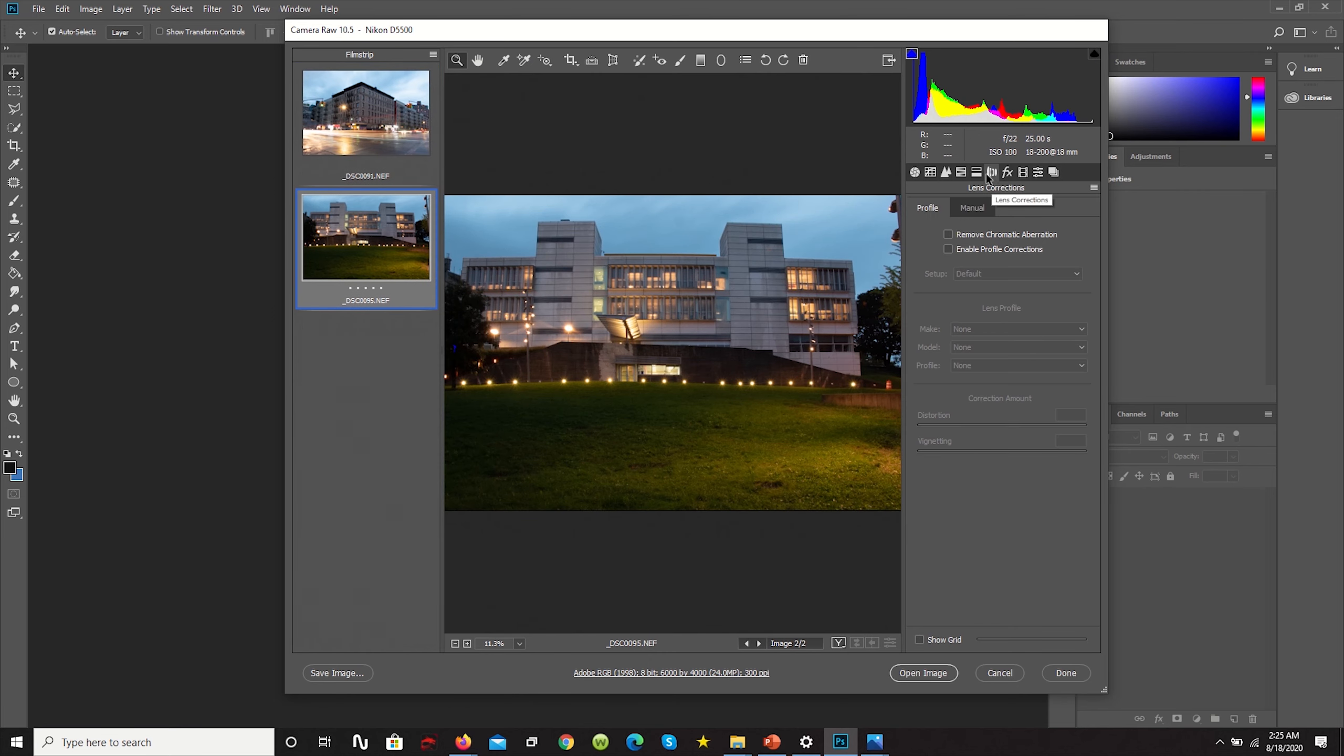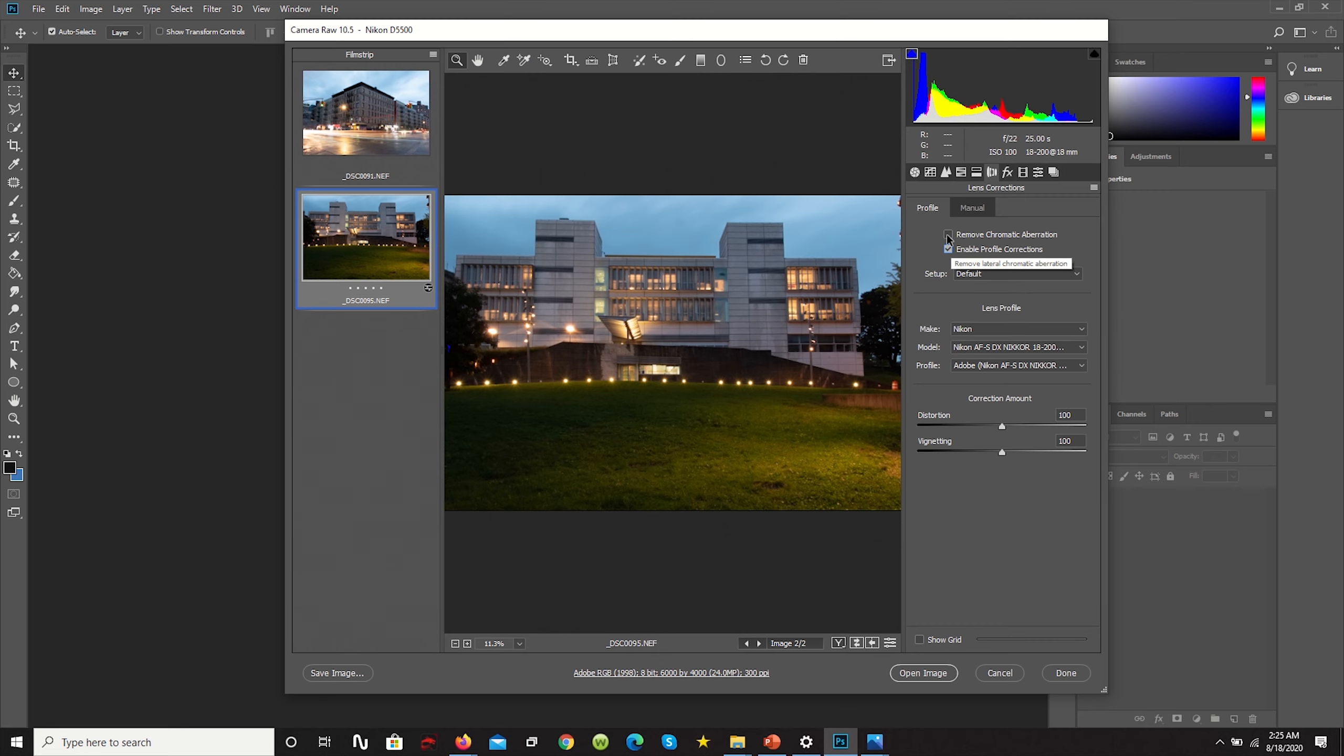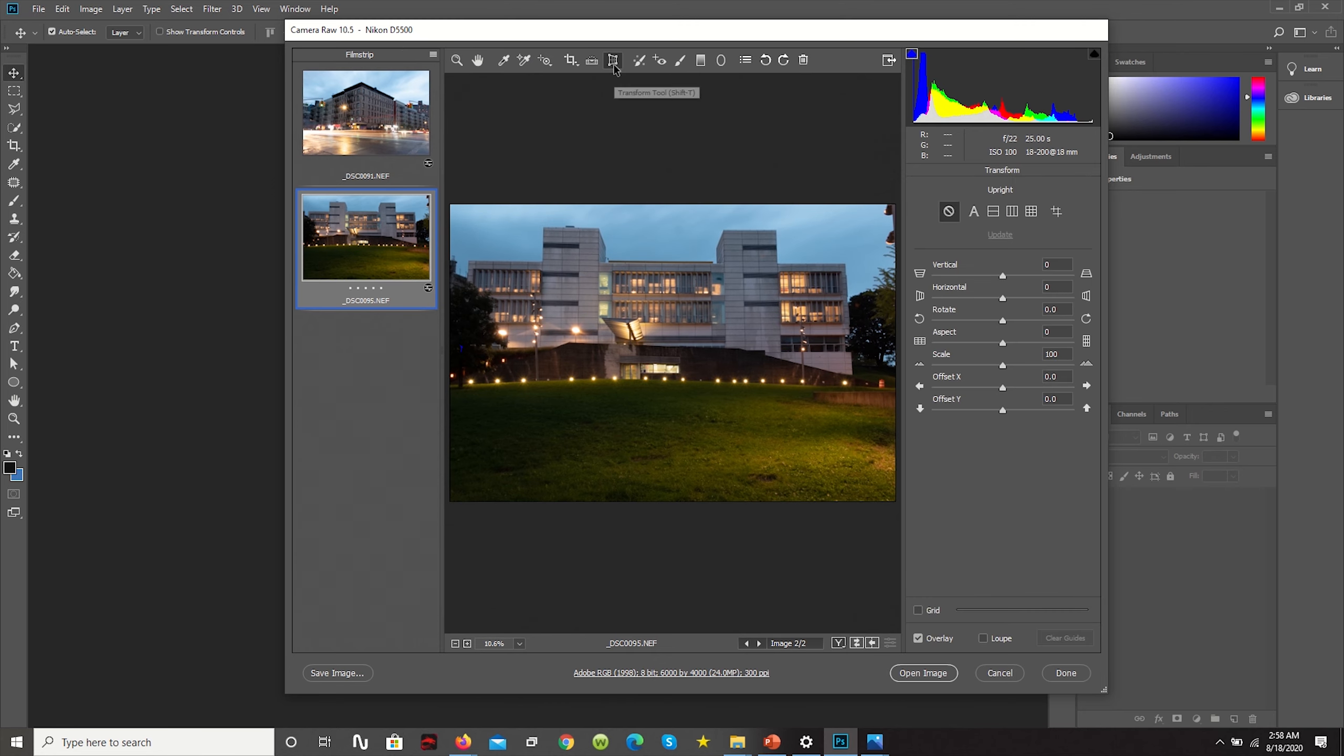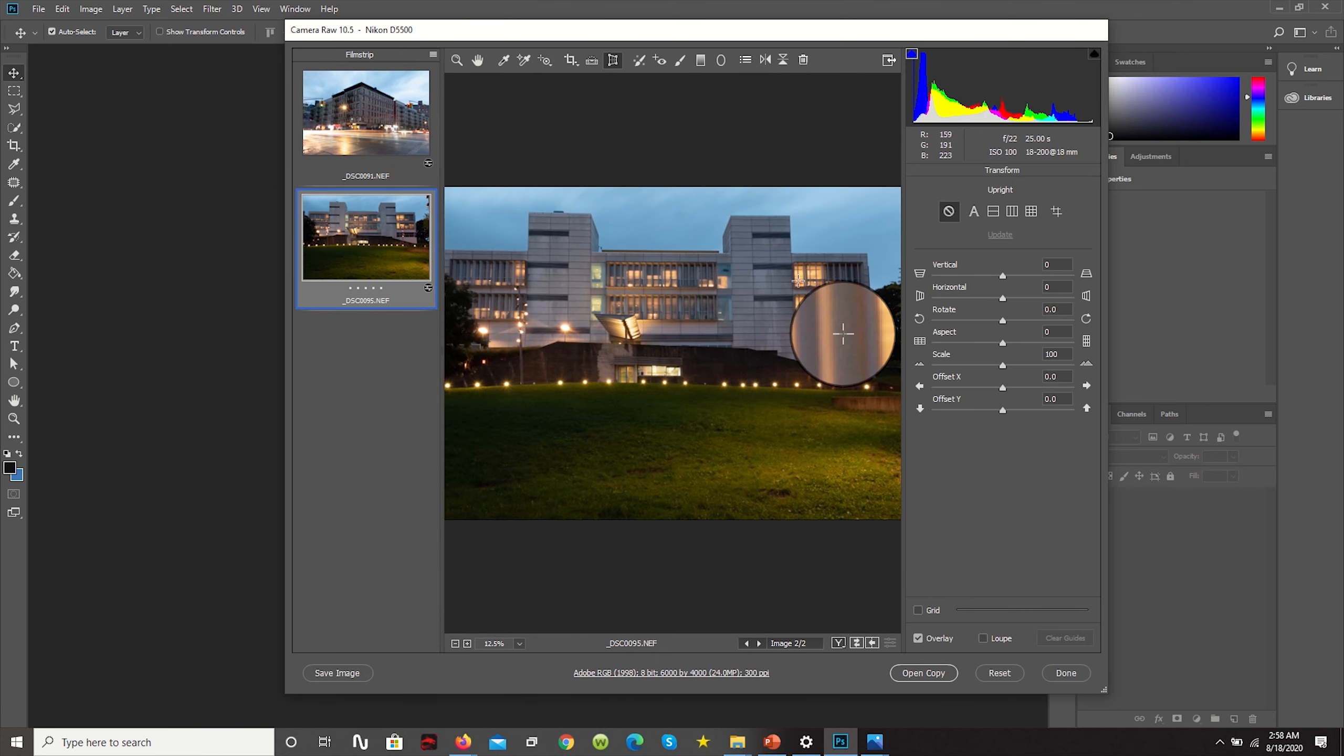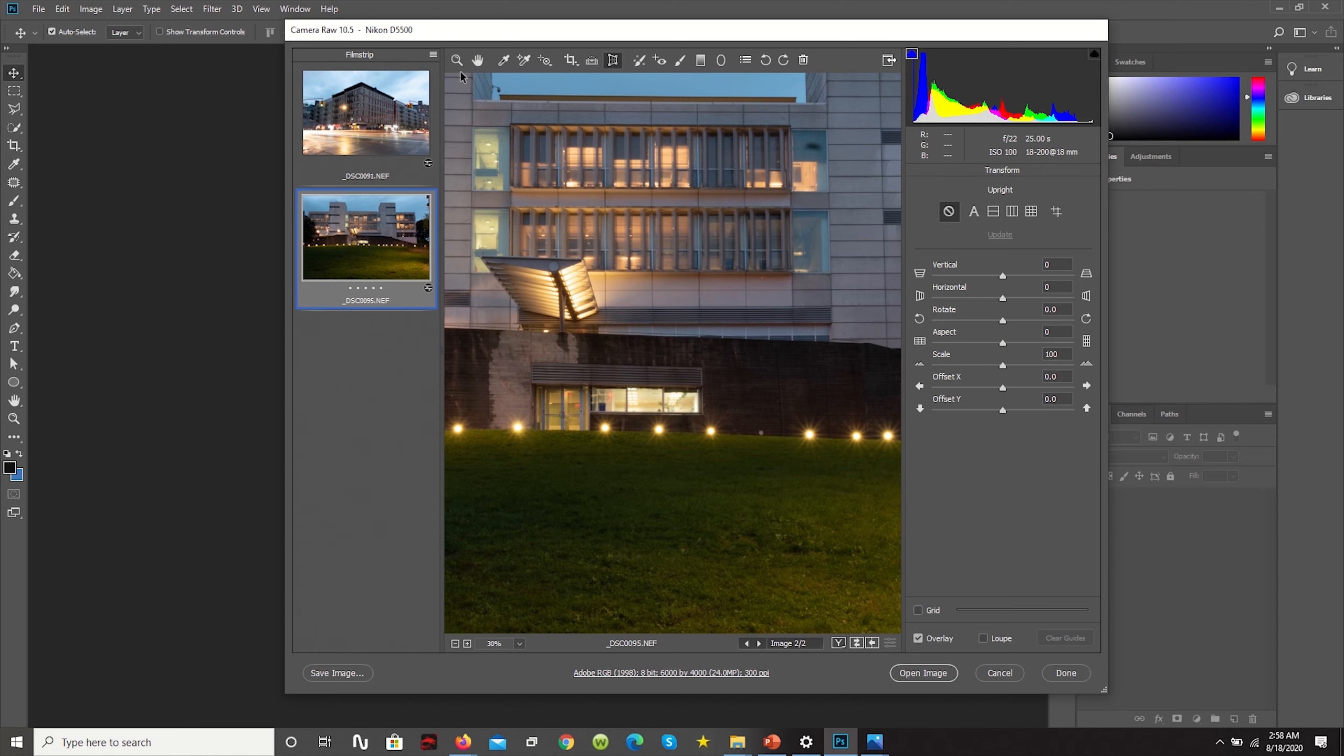First things first with both images: what we want to do is get rid of any barreling and I always check remove chromatic aberrations just in case. Starting with the one point perspective image, perhaps your natural instinct would be to just click on the transformation tool and apply the profile correction, which in most cases actually work, believe it or not.